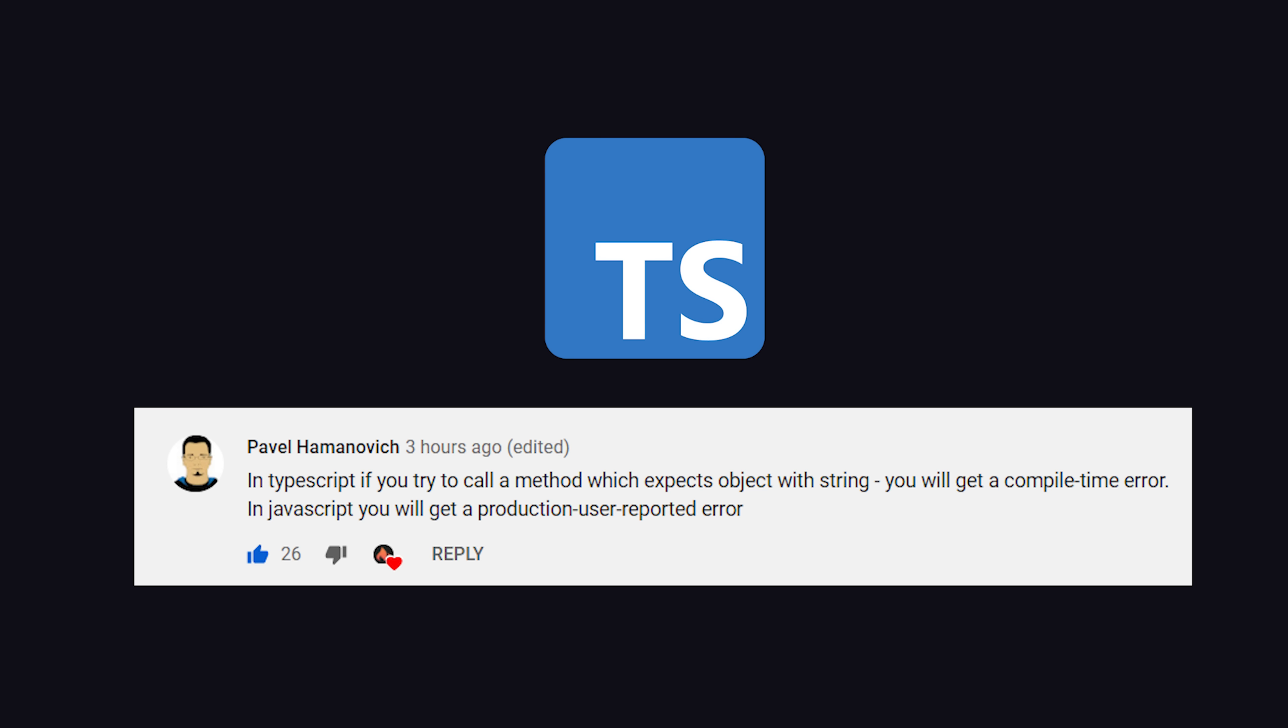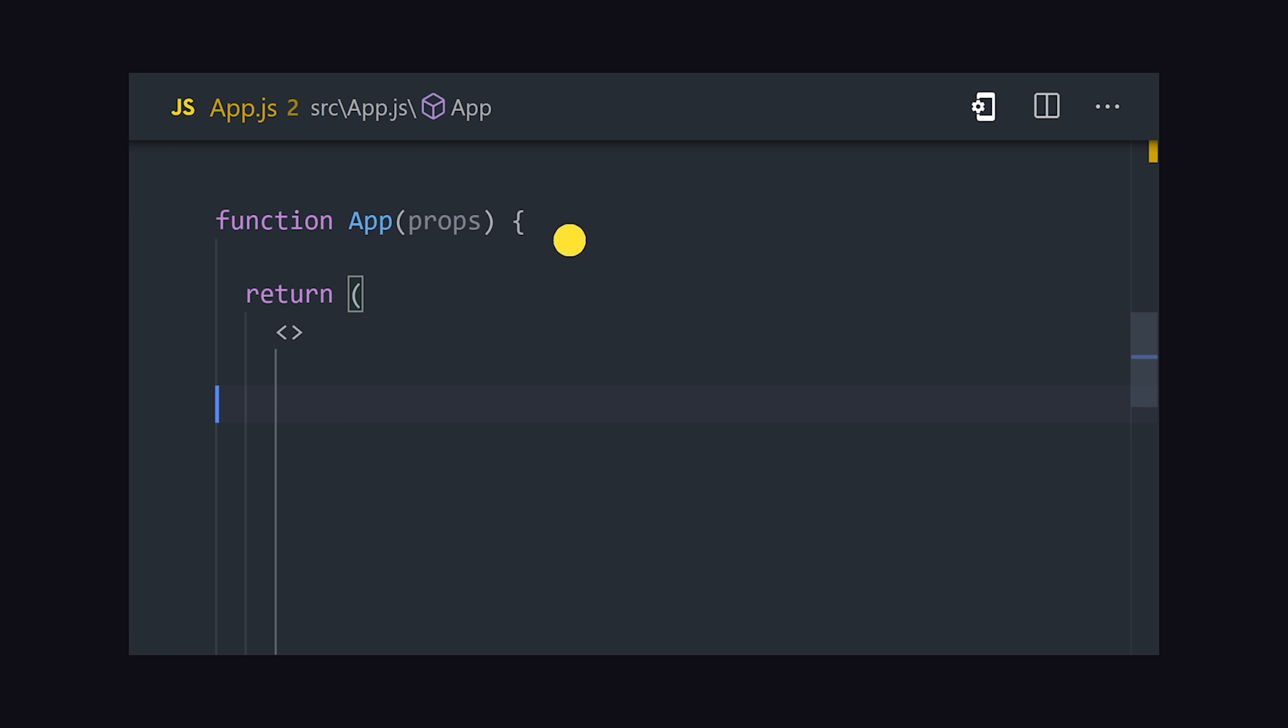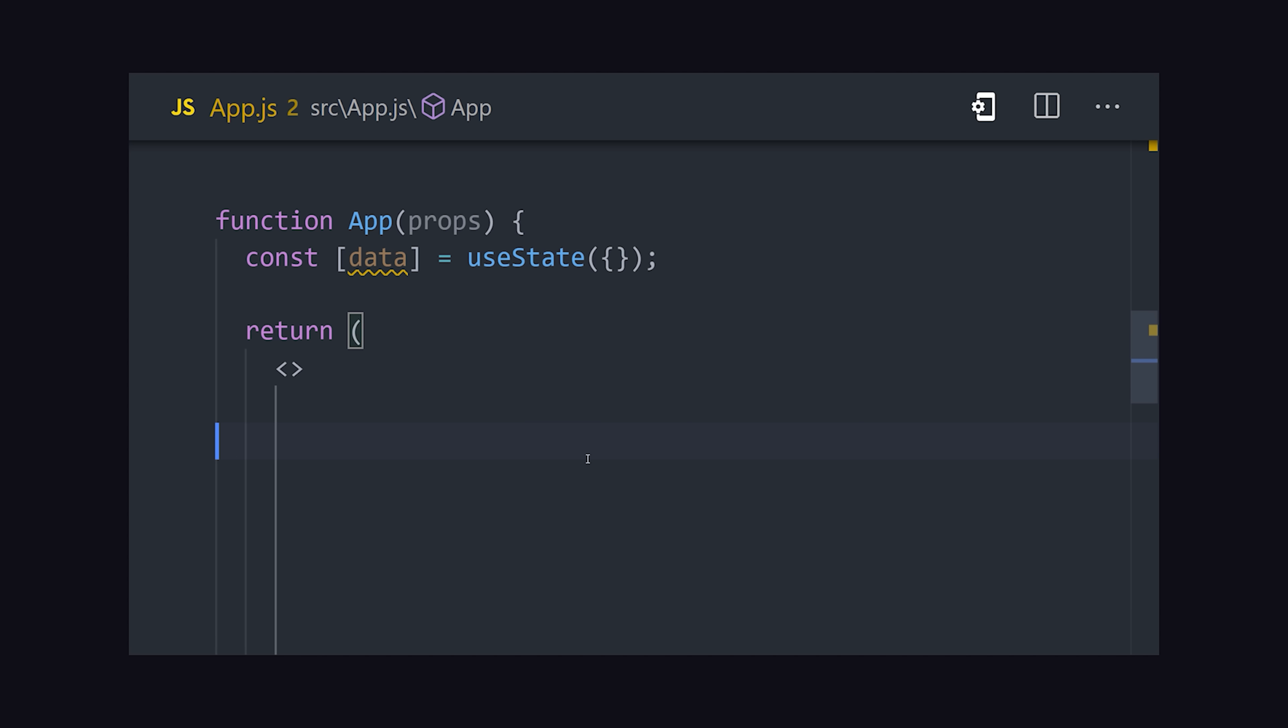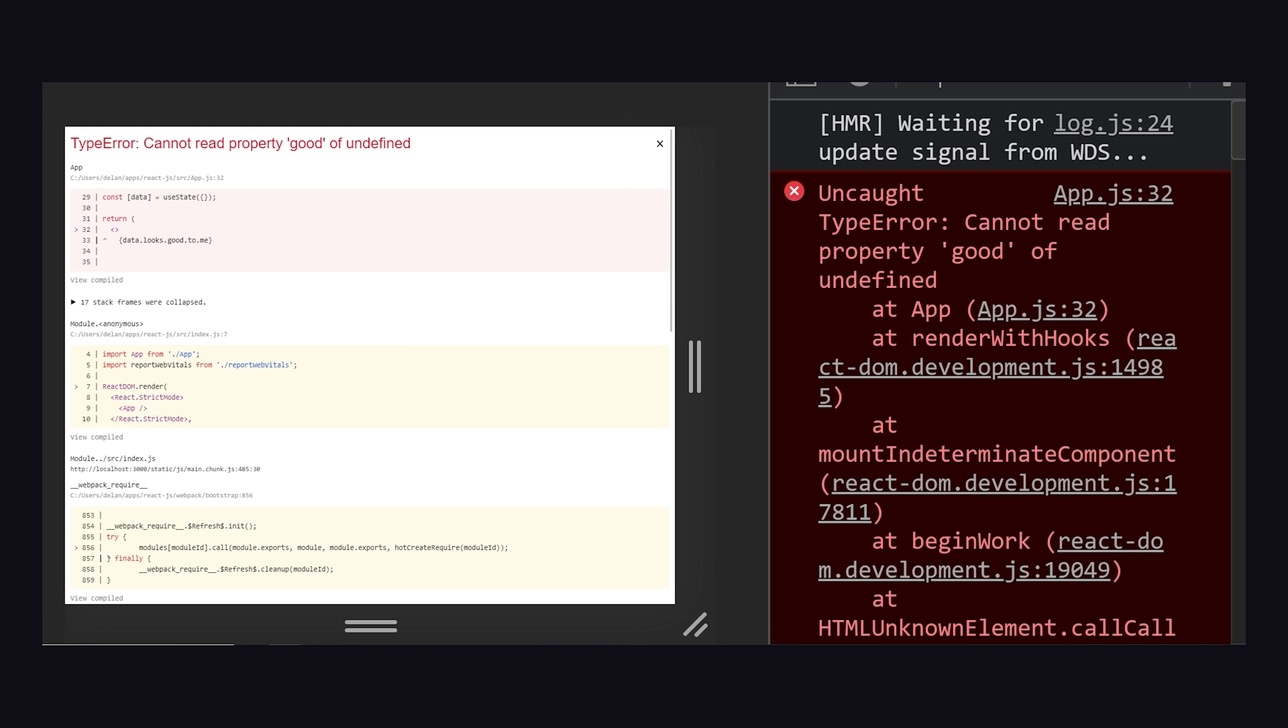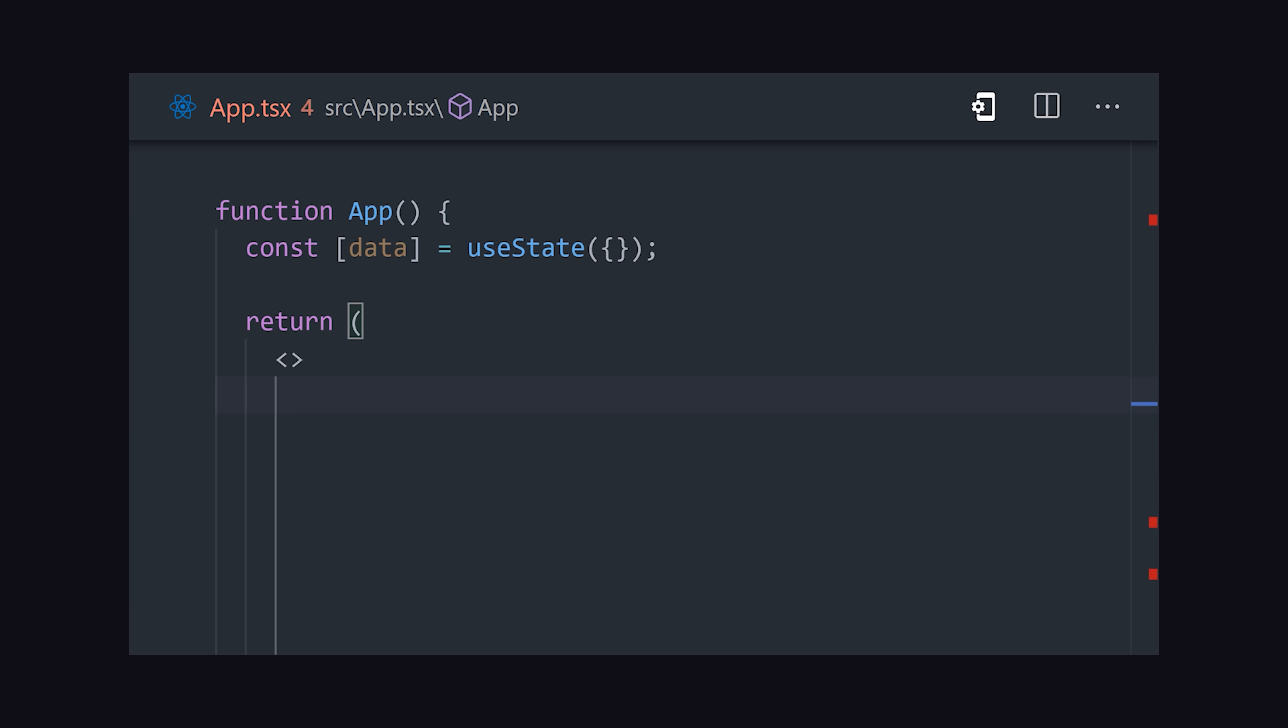Now, one thing you'll often hear TypeScript developers say is that it helps them catch silly bugs in development before they become huge disasters in production. Let's take a look at an example to see if that's true or not. In the JavaScript project, I have some state that starts off as an empty object. Now, somewhere else, I might reference that object and try to access a deeply nested property on it. That looks like valid code, but when we run the app, we get an error that it cannot read that property. Bugs like this get shipped to production all the time.